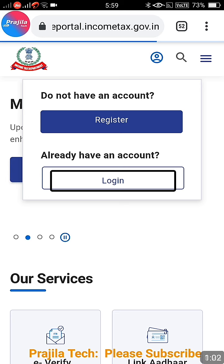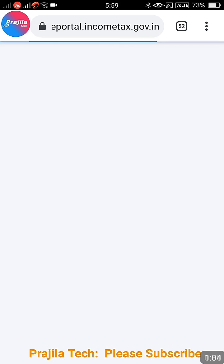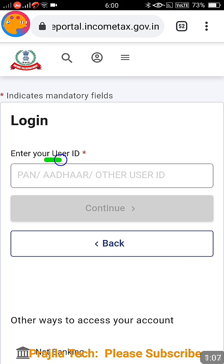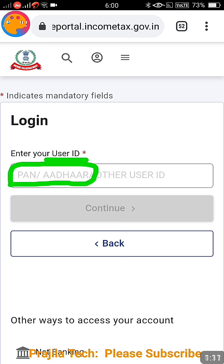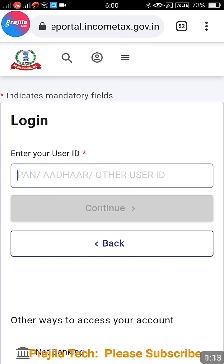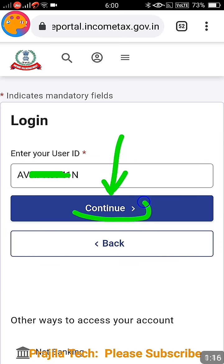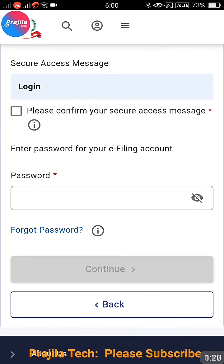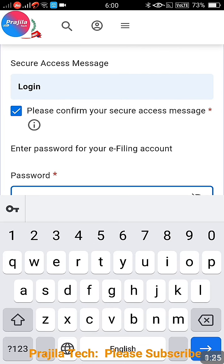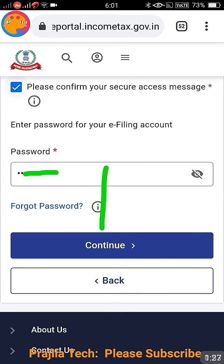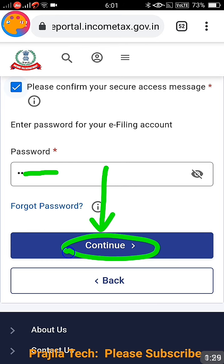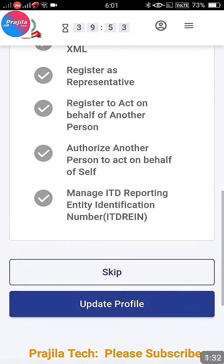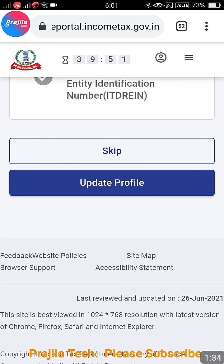If you have not yet registered, watch our previous videos where I show how to register and proceed. In this video we are going to directly login. For the user ID, you can use your PAN card or any other card. Here I'm entering my PAN number. After that, click on Continue, confirm the prompt, and enter your password for this portal, then click Continue again.